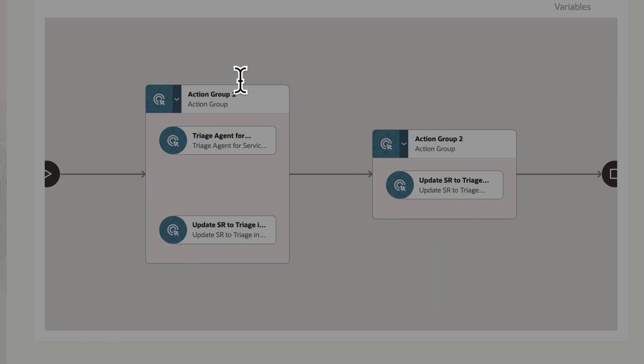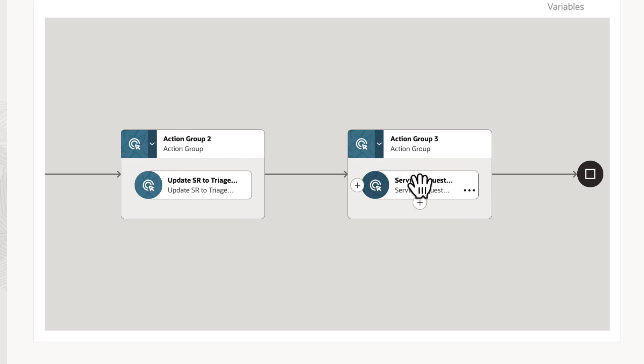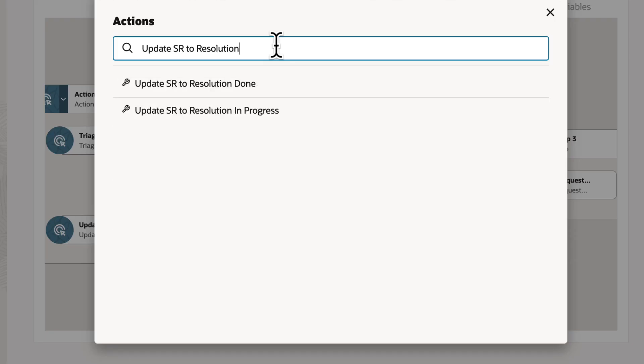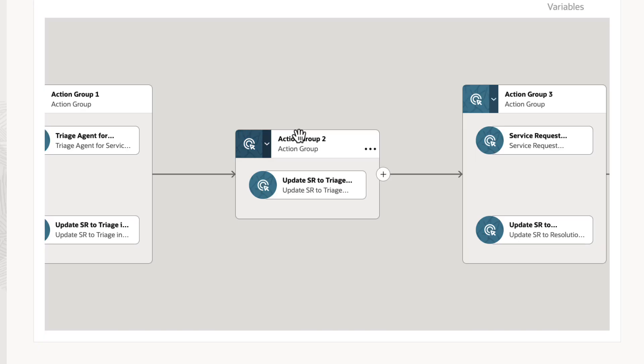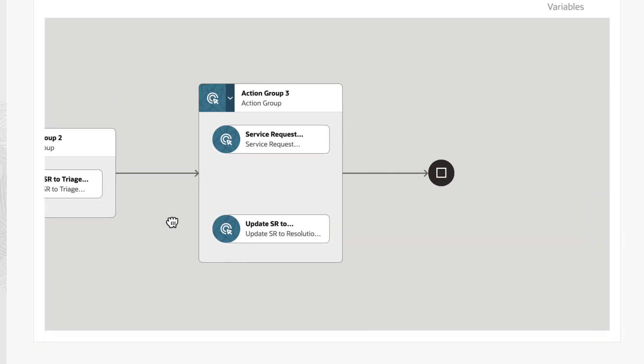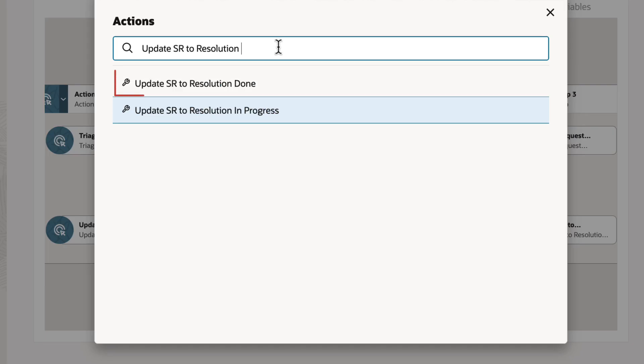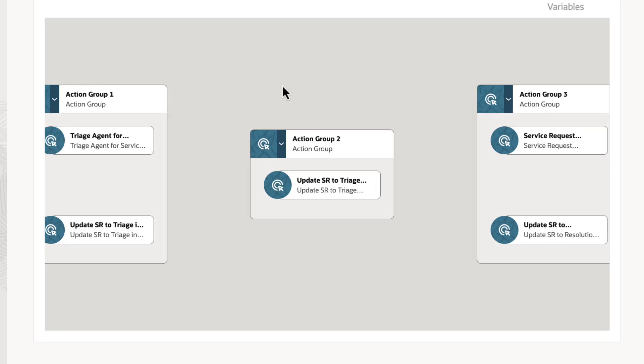Add the Resolution agent and update SR status to Resolution in Progress. You can add this to indicate that the resolution is offered.